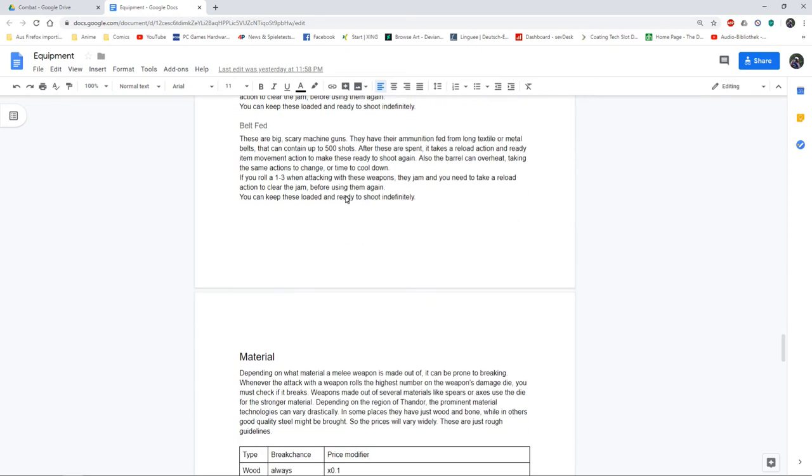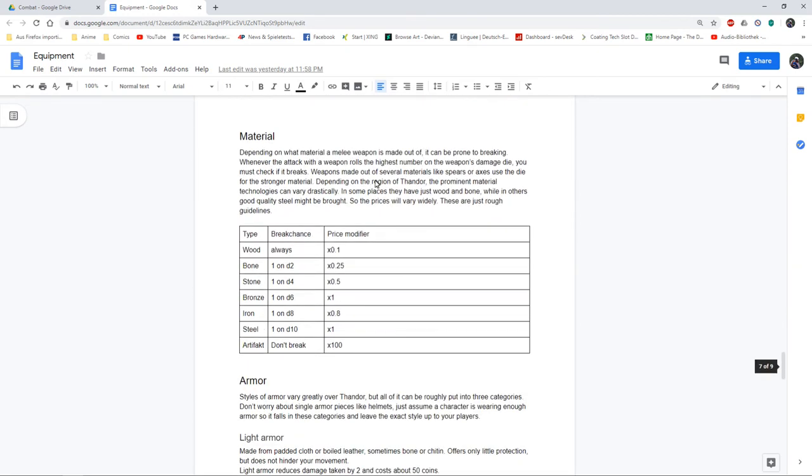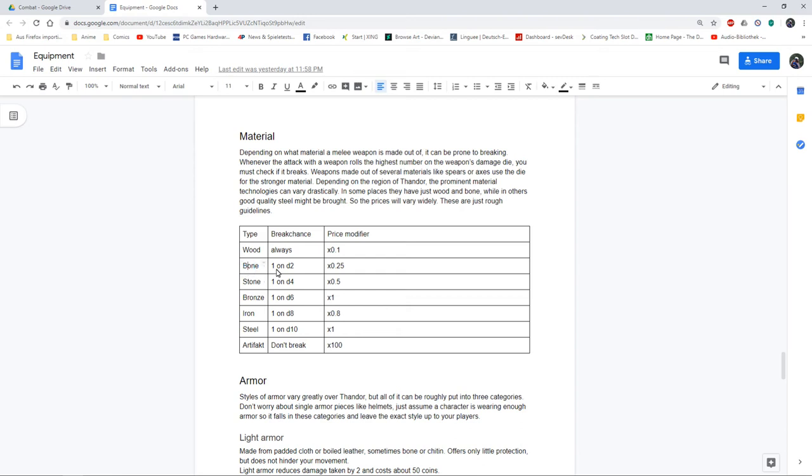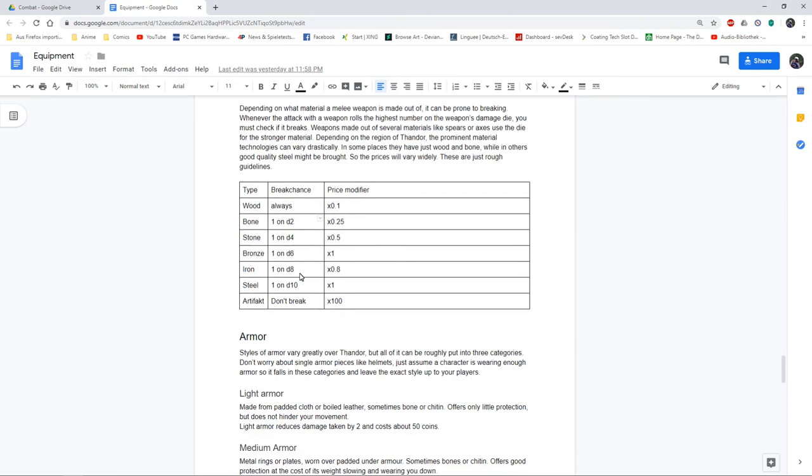Got some rules for material, very similar to Dark Sun. If you're somewhere in the badlands and have no material to work with and make your weapons out of bone, if you roll maximum damage there's a break chance. Like for bone it's one on a d2 so 50%, but they would be a lot cheaper. This goes all the way up to proper steel which only has one in ten chance, and artifact weapons that are left over from the war of the gods and those don't break at all but would be hugely expensive.